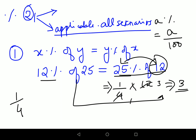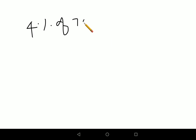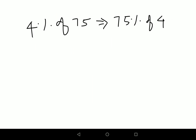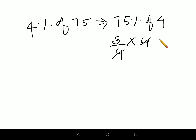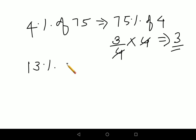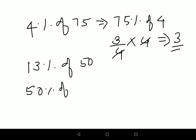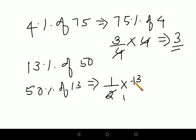Let's try 4 percent of 75. Flipping this gives 75 percent of 4, and 75 percent is 3 upon 4 multiplied by 4 — the 4s cancel — so the answer is again 3. Now let's try 13 percent of 50. Switching gives 50 percent of 13, and 50 percent is 1 upon 2 multiplied by 13.